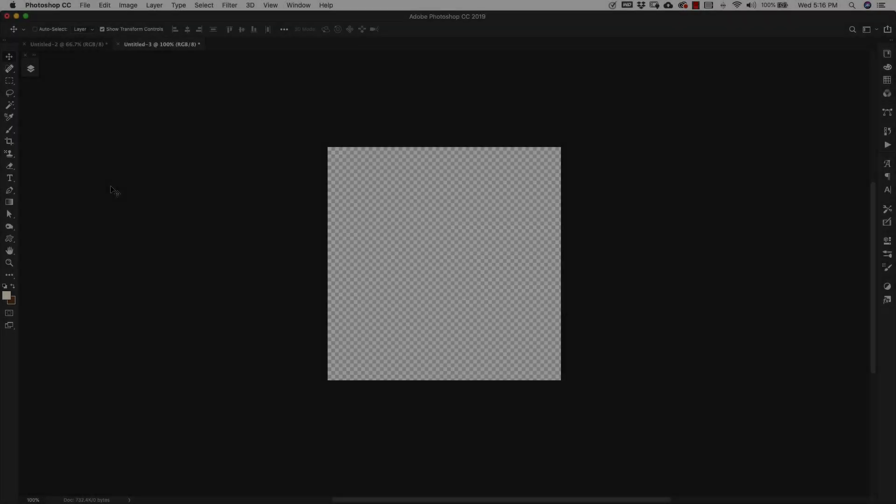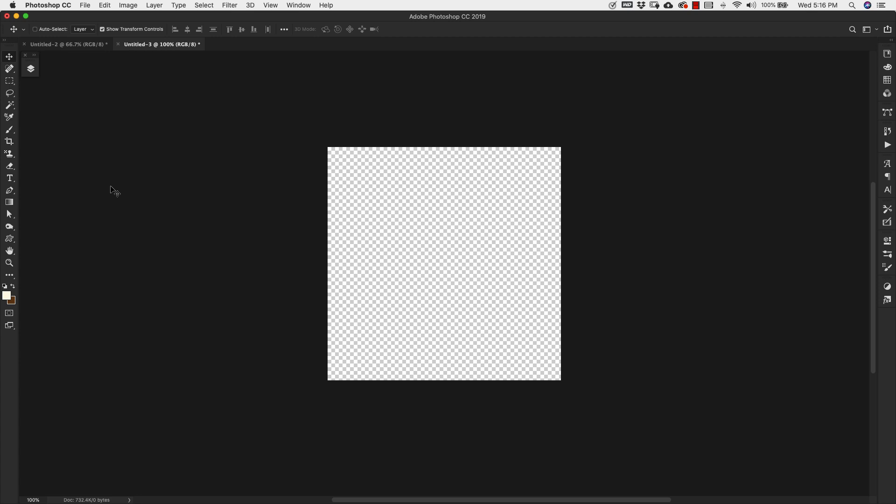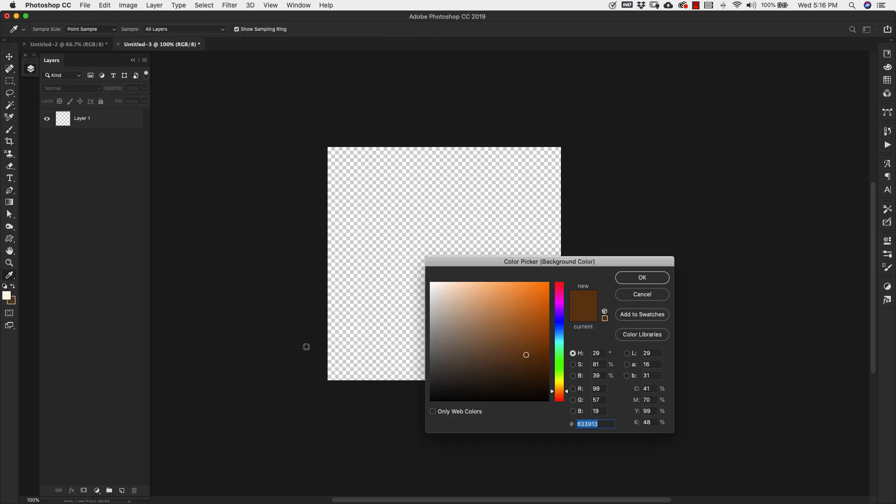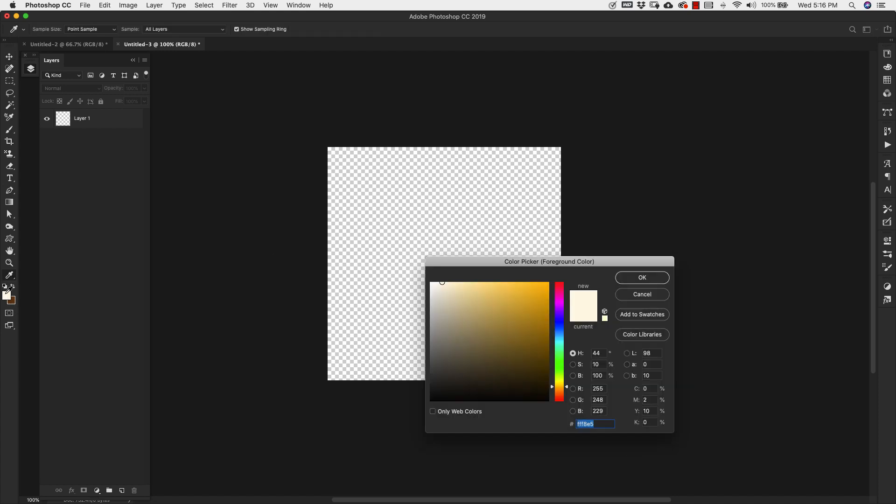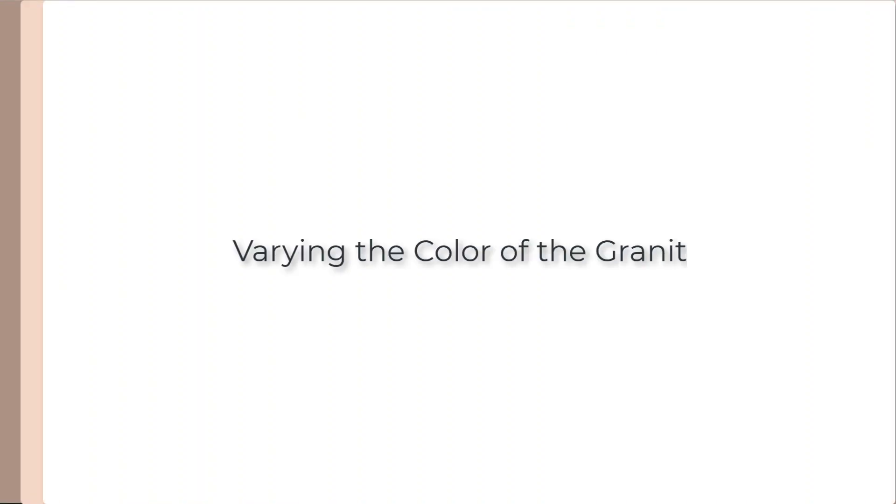Start off with a 500 by 500 pixel document. We're going to use this to create our texture. I've already set my foreground background colors. The background color is going to be 63, 39, 13. And our foreground color is going to be FFF8E5. So go ahead and set those before we get started.